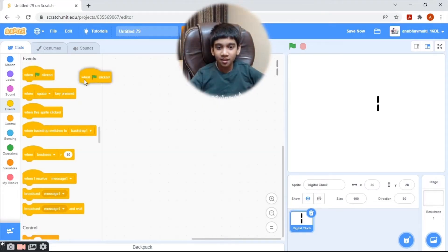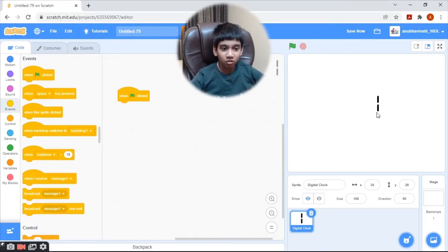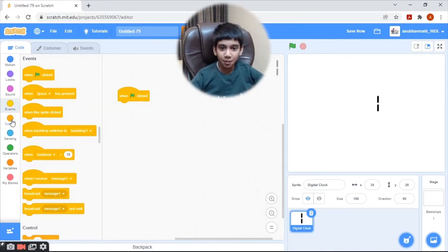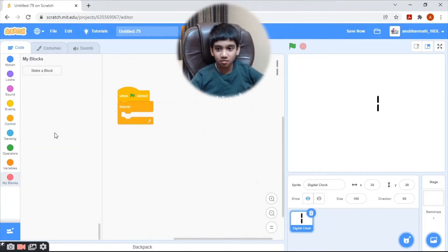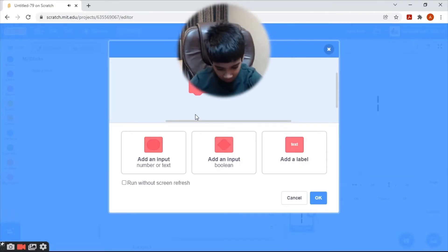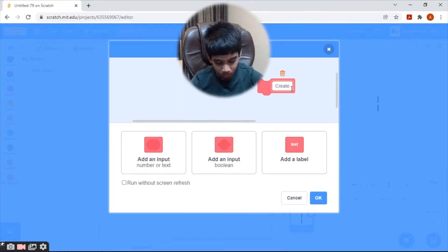First we need to bring the green flag 'lit clock' block here, and we need to create the numerals. Bring a forever loop here, then let's create a custom block — make a block and name it 'Create Clock'.